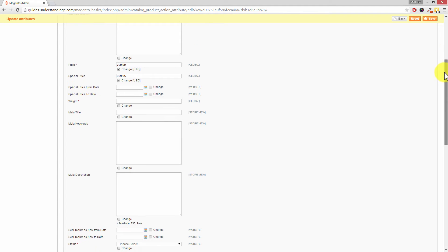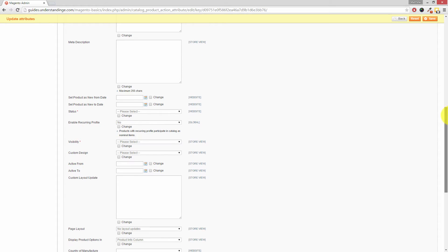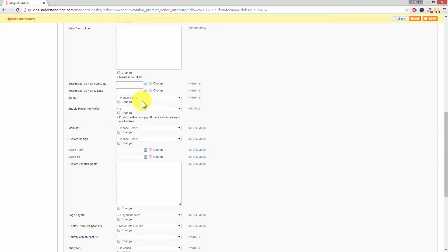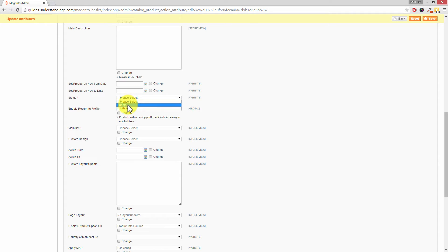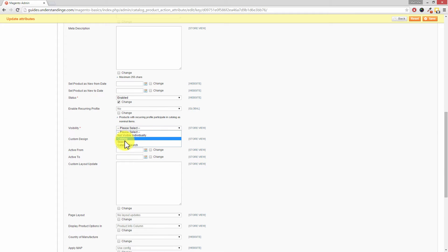If you scroll down you'll see that you're able to bulk update any of the common attributes. One of the most common ones to change is the Status — click on Status, tick the Change box, the drop-down becomes enabled, and you can bulk update whether the product is enabled or disabled. I'm going to choose Enabled. You could also do this for Visibility as well, so if you wanted to remove products from your website you could disable them and also change the visibility, or change it to Catalog Search so they show everywhere.